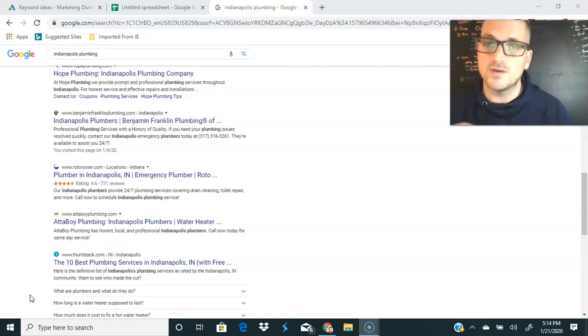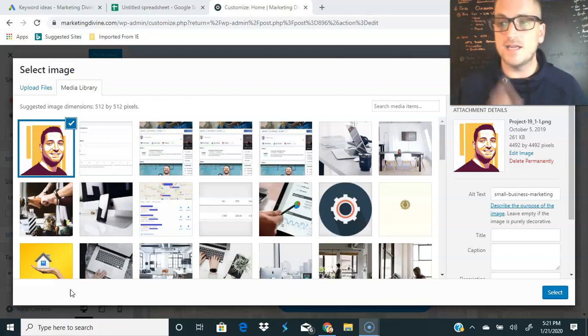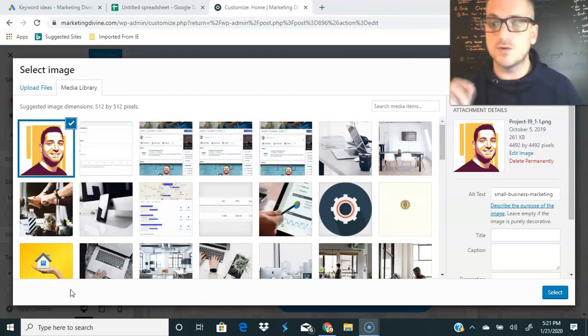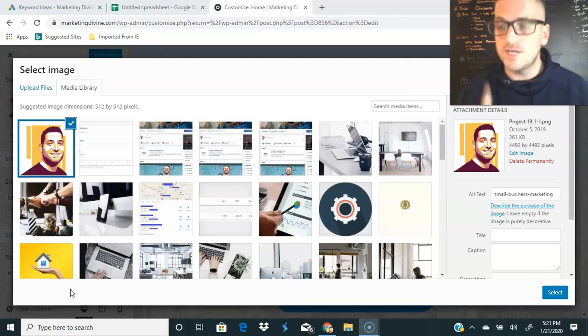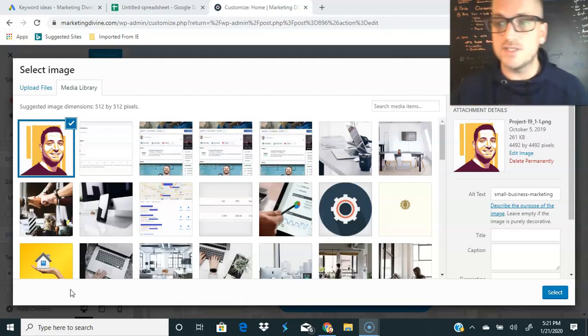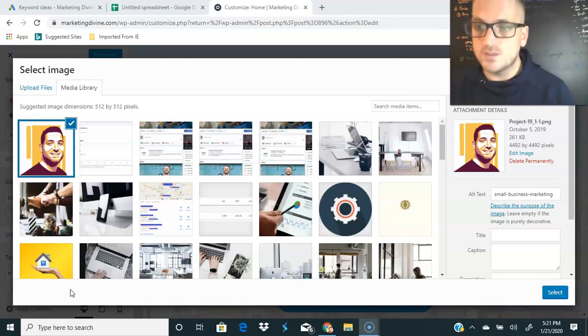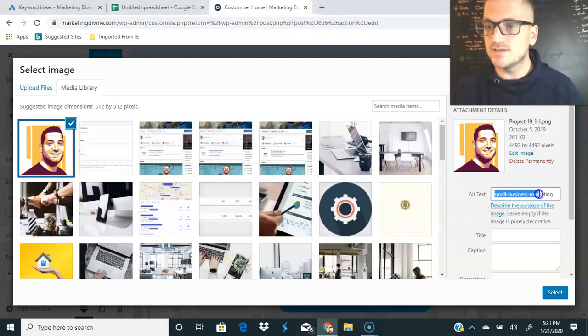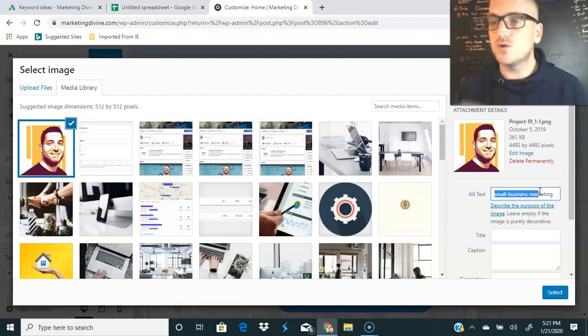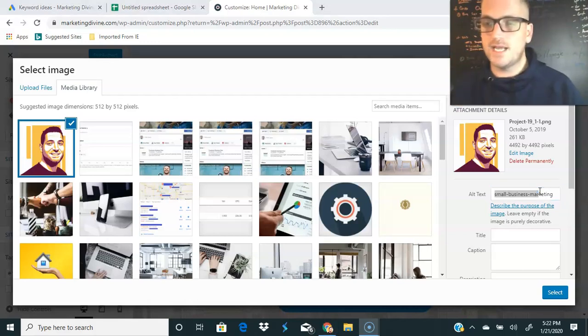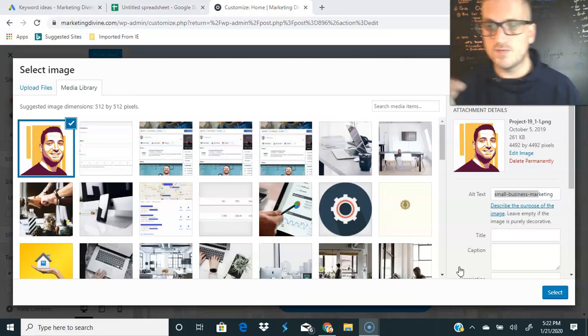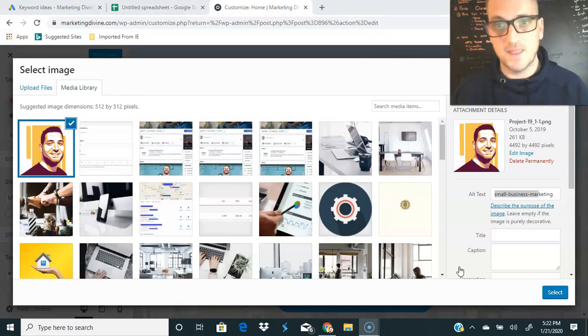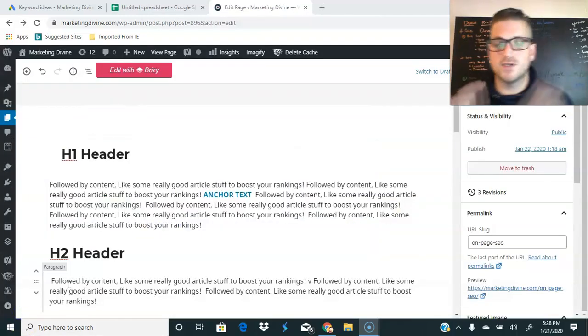I'm here on the back end of a WordPress website of marketingdivine.com and I want to talk to you real quick about images. First, you need to resize and compress your images. Number one for faster load time, and then number two is you need to make sure your alt text is filled out, and number three make sure your file name is optimized and named correctly. So feel free to stuff a keyword in there if you want to, if it's relevant.